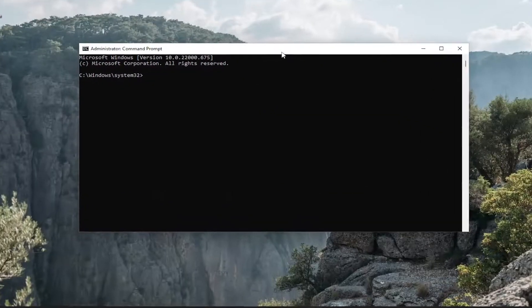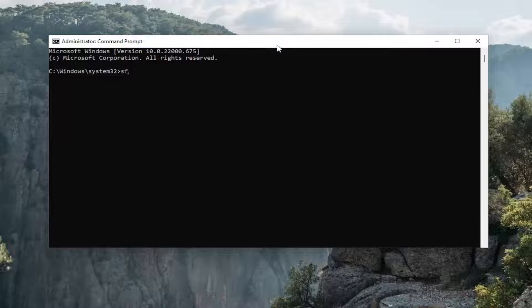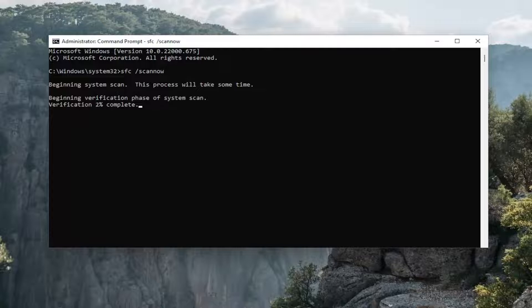And now into this elevated command line window go ahead and type in SFC, then a space forward slash scan now. Scan now should all be one word attached to that forward slash out front. Hit enter on the keyboard to begin the system scan. This will take a couple minutes to run so please be patient.